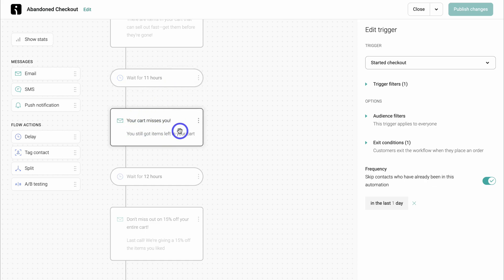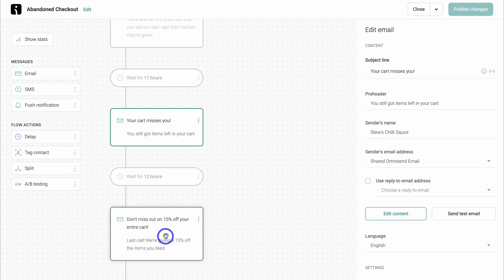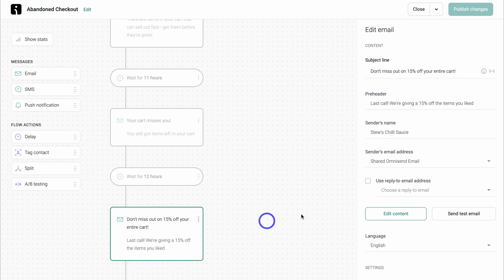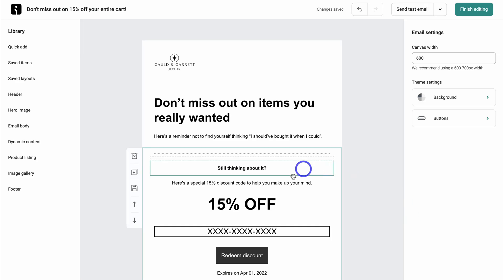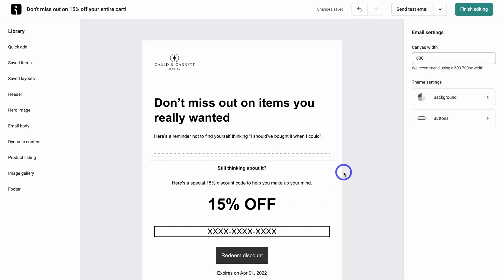We can click on this email and make changes on the right-hand side, as well as edit the content. Simply make changes here if you like — I'm happy with the default content. Then click on edit content to edit the email itself. For the third email, if the potential customer has still not converted from the two previous emails, we can navigate up here and update the content.